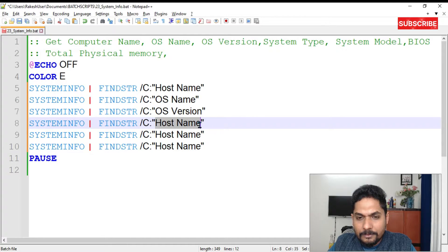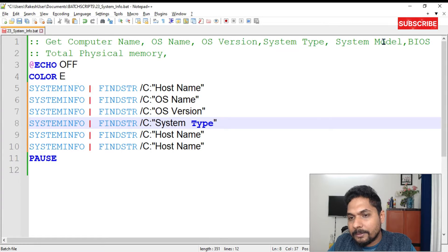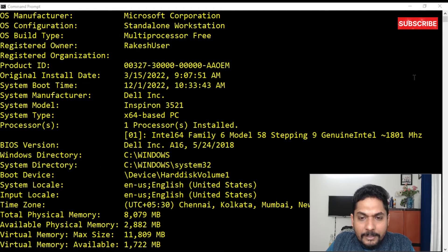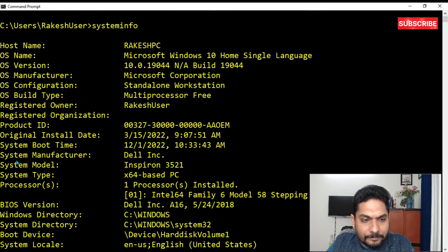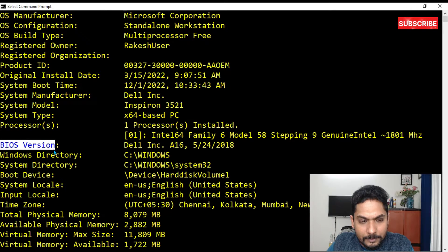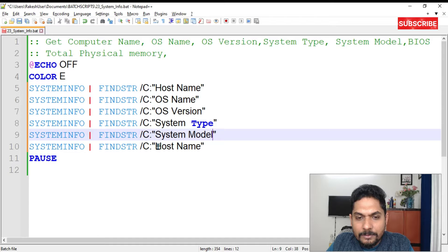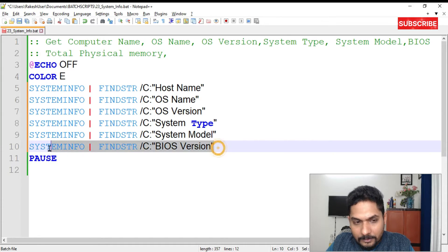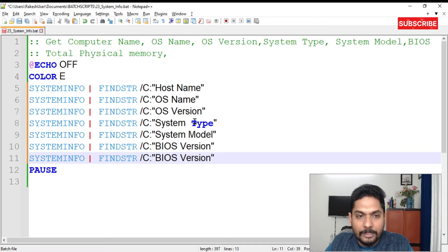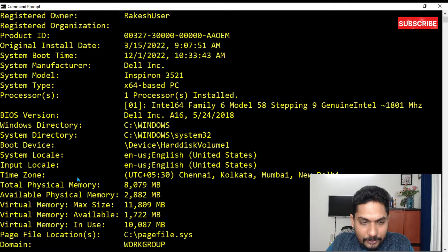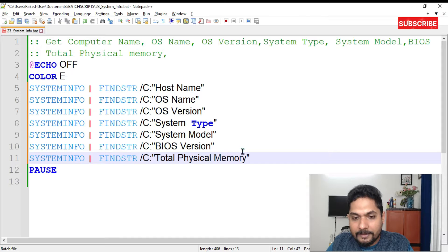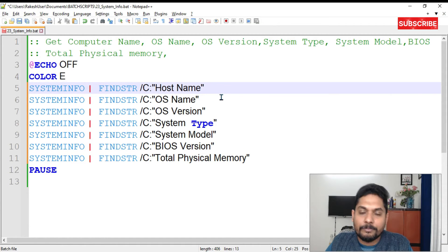Then add 'System Type', 'System Model', and 'BIOS Version'. After writing '/c:' do not add a space before the search string, because it's a literal match and it won't fetch the information correctly. You also need 'Total Physical Memory' — it's better to copy from the systeminfo output so you don't make a mistake with the exact string.